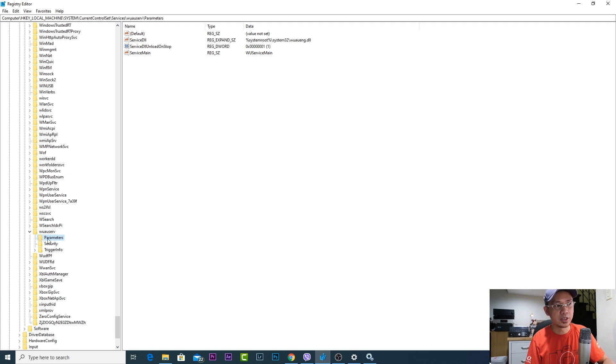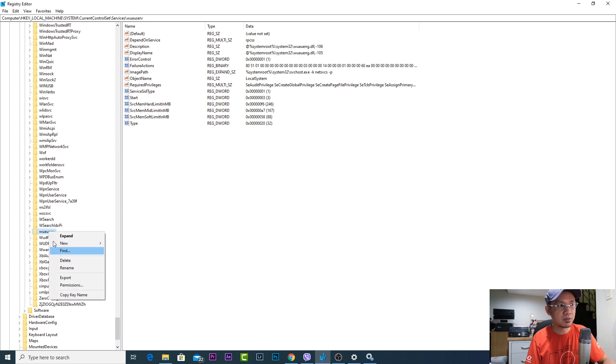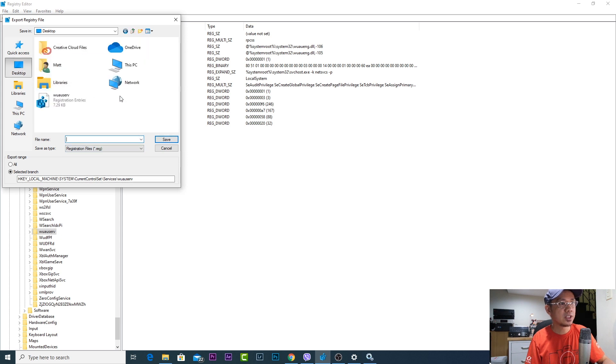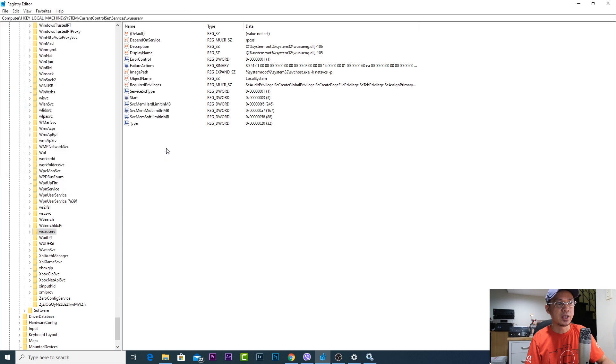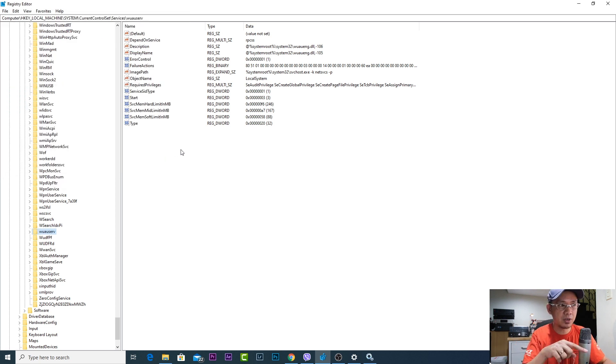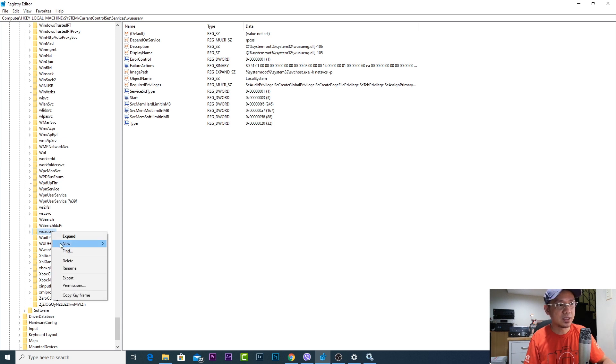When I expanded this it only had the parameters folder. So what I did was I backed it up first by simply right-clicking the folder and export, and then I exported it in my desktop.